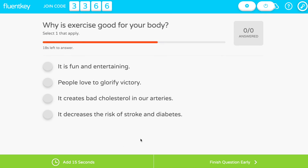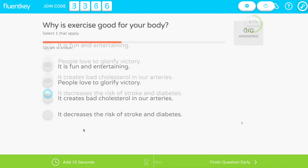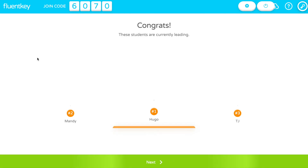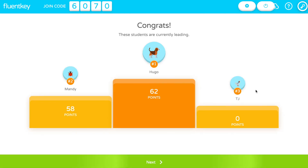Students race each other and get points for correctly answering the question the fastest. Press Next to show the question score screen, where you can see the leaderboard, then again to keep playing the video.